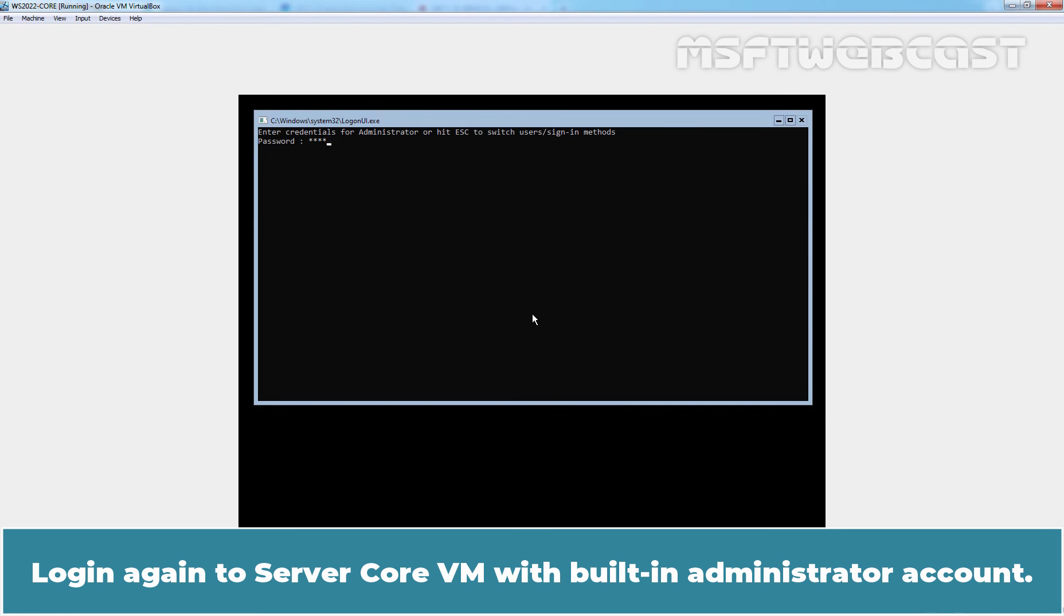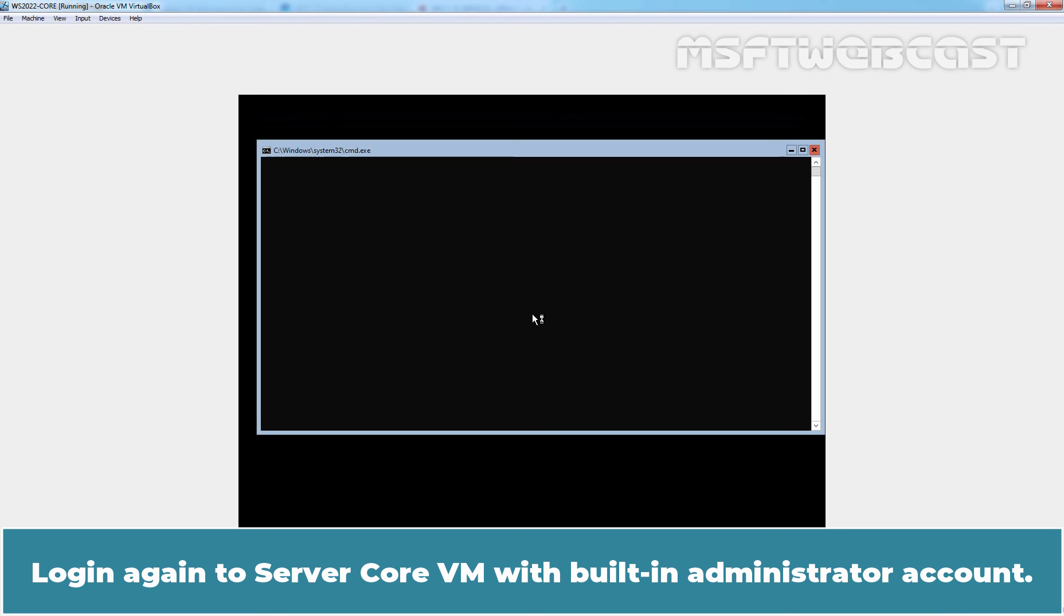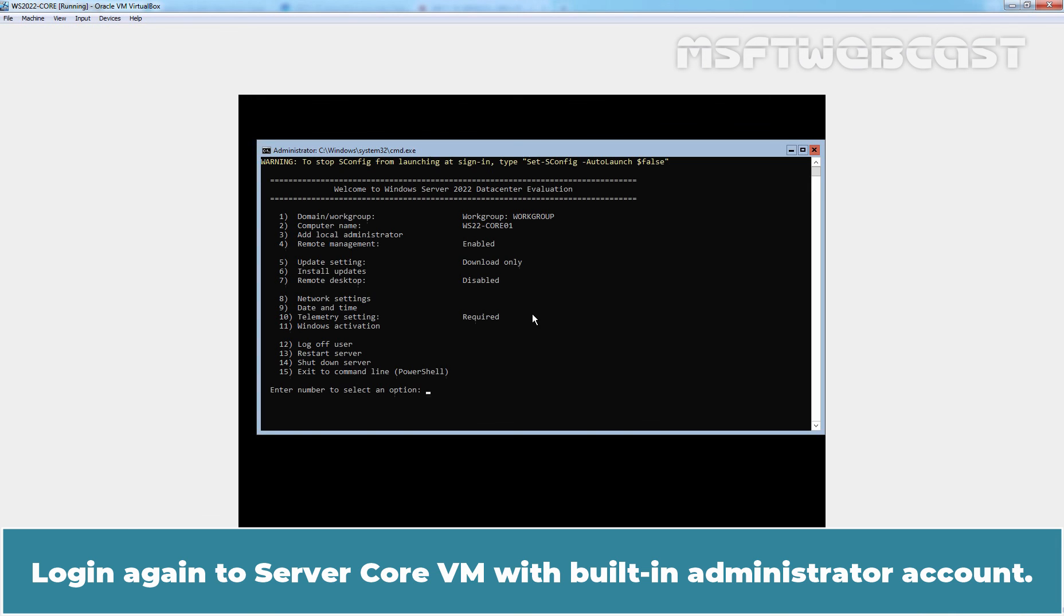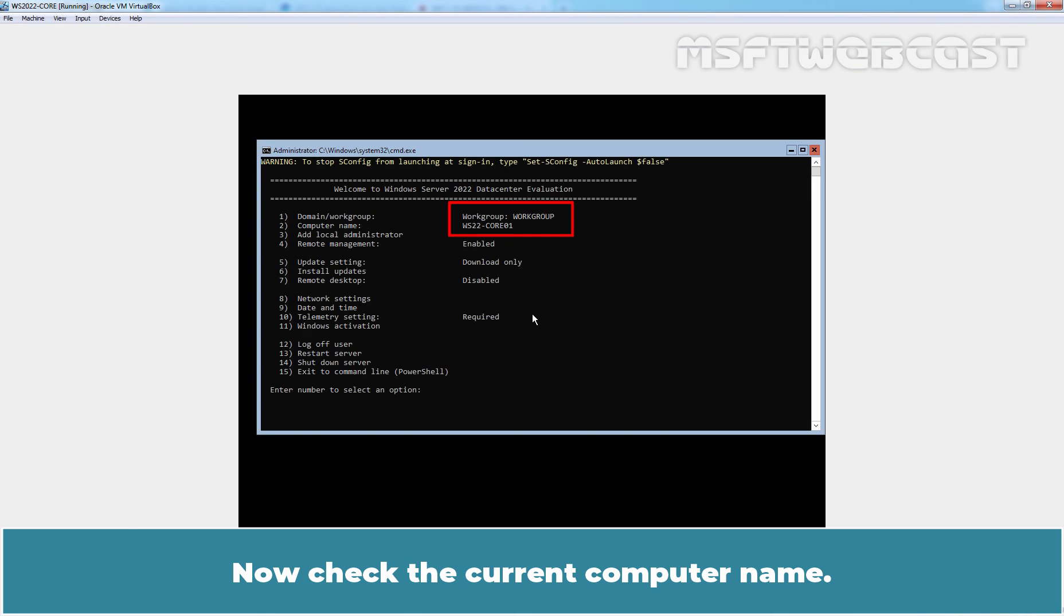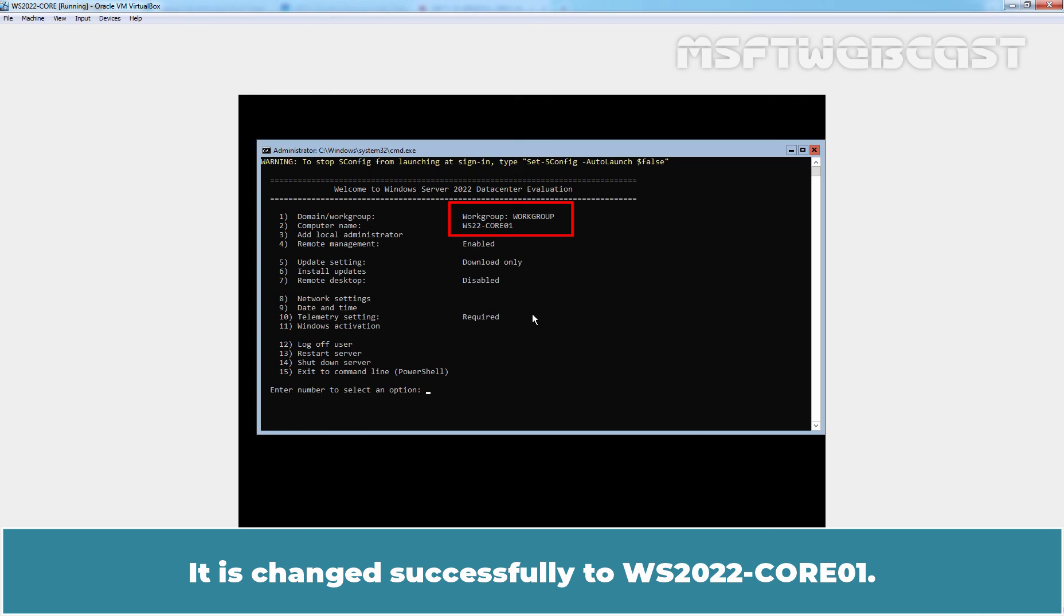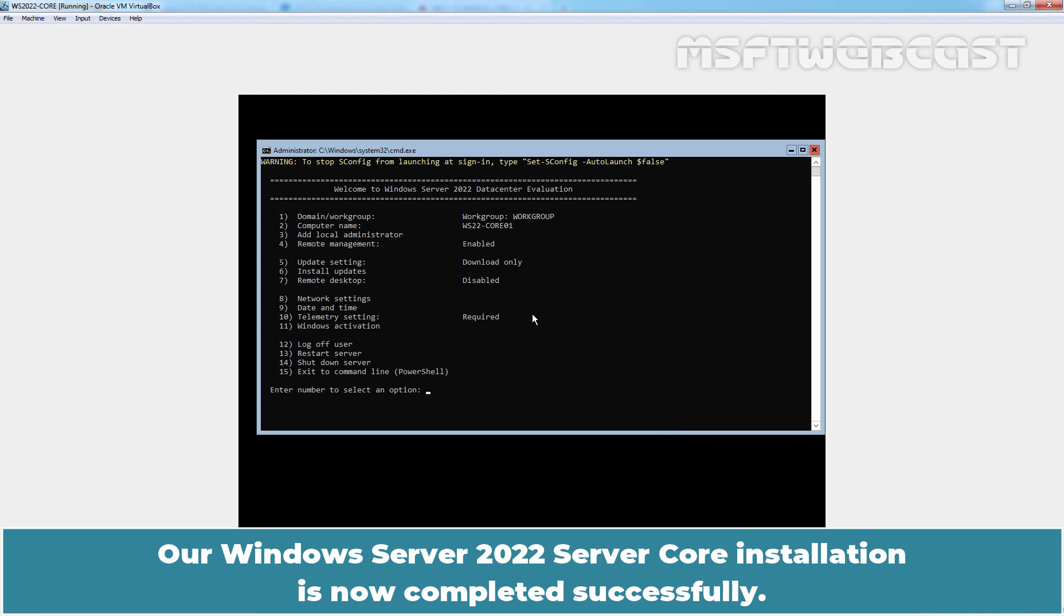Log in again to server core VM with built-in administrator account. Now, check the current computer name. It is changed successfully to WS22-Core01. Our Windows Server 2022 Server Core installation is now completed successfully.